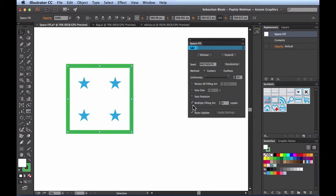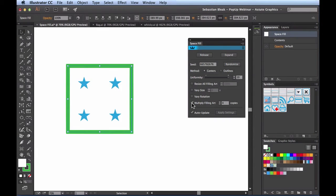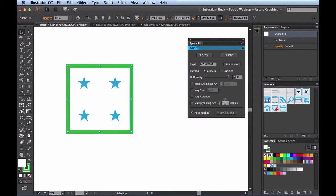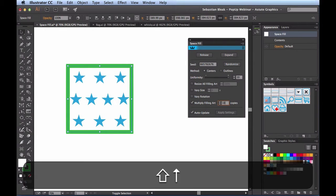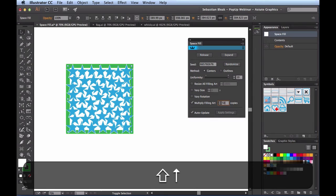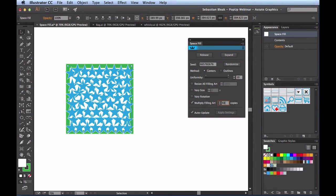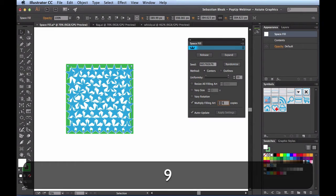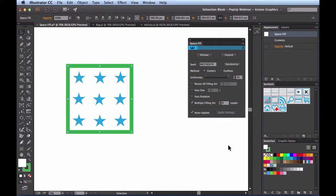We've had Multiply Filling Art on the whole time — currently set to 4 copies. If I turn it off I'm back to the original single shape. I'll turn it back on and adjust: we can back off down to 2 copies or increase to however many we need, though once we get to a certain point they'll start overlapping each other. I'll leave mine at 9.